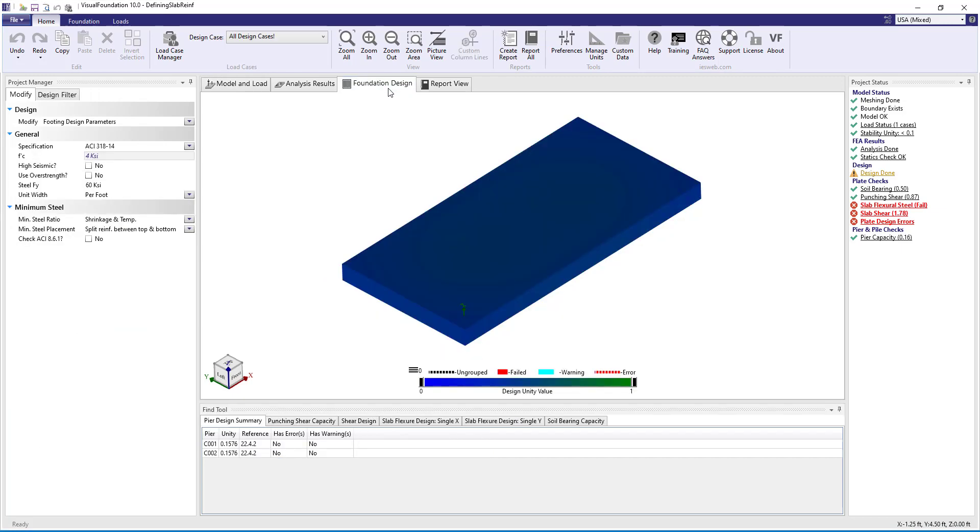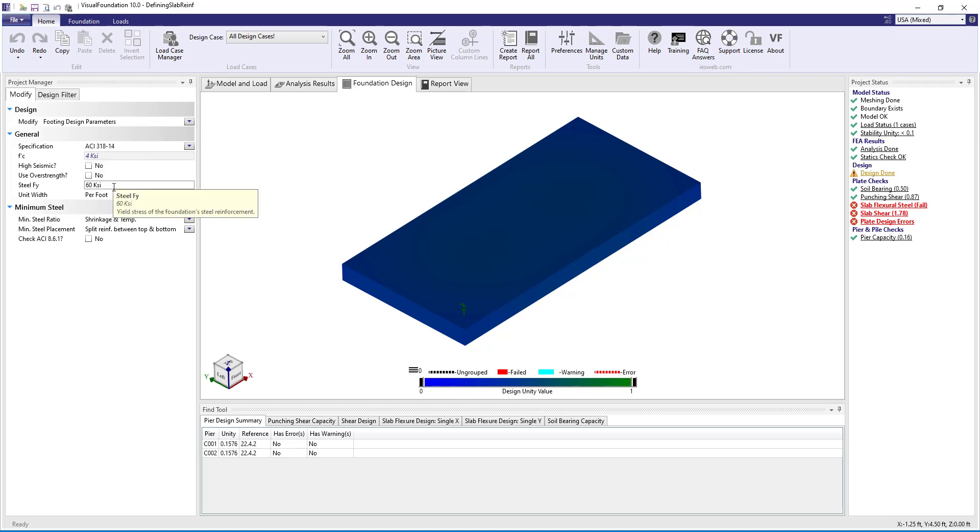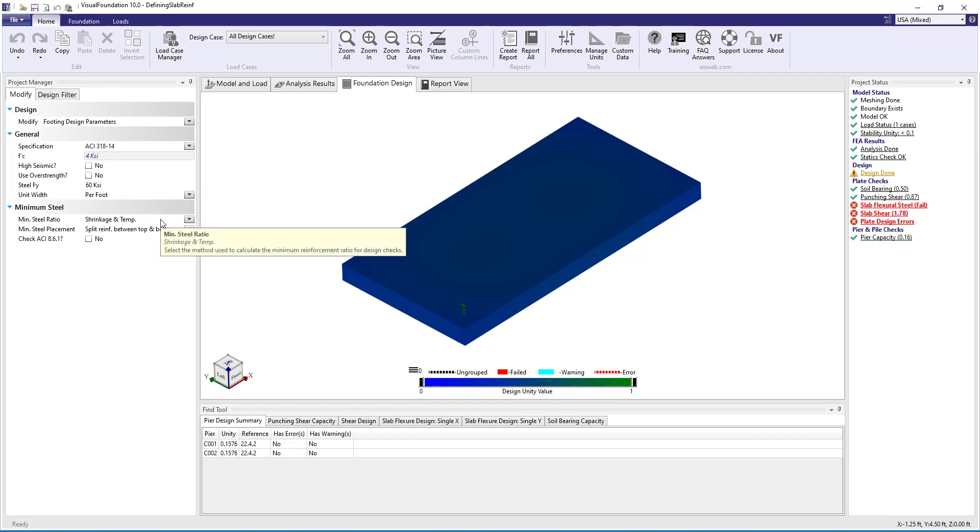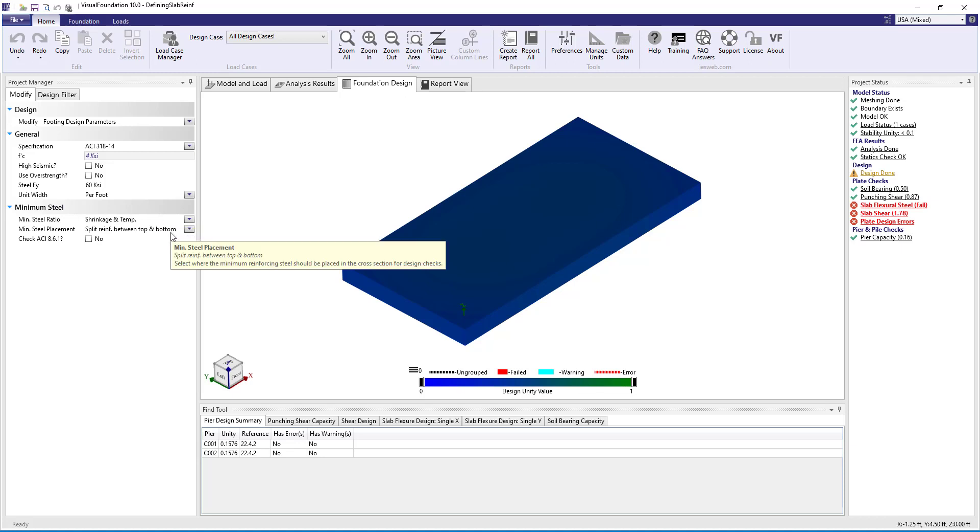Switching to the foundation design tab, we can choose which design specification we want to use and we can specify the yield strength for the reinforcement. Furthermore, in the minimum steel section, we can specify how we want the program to address the minimum steel ratio and the minimum steel placement.